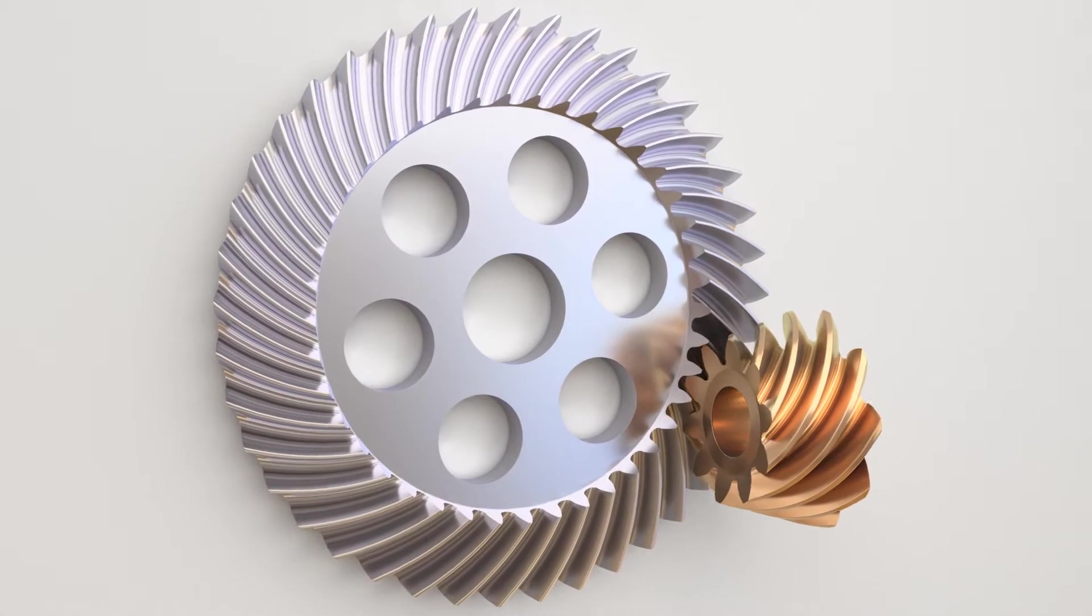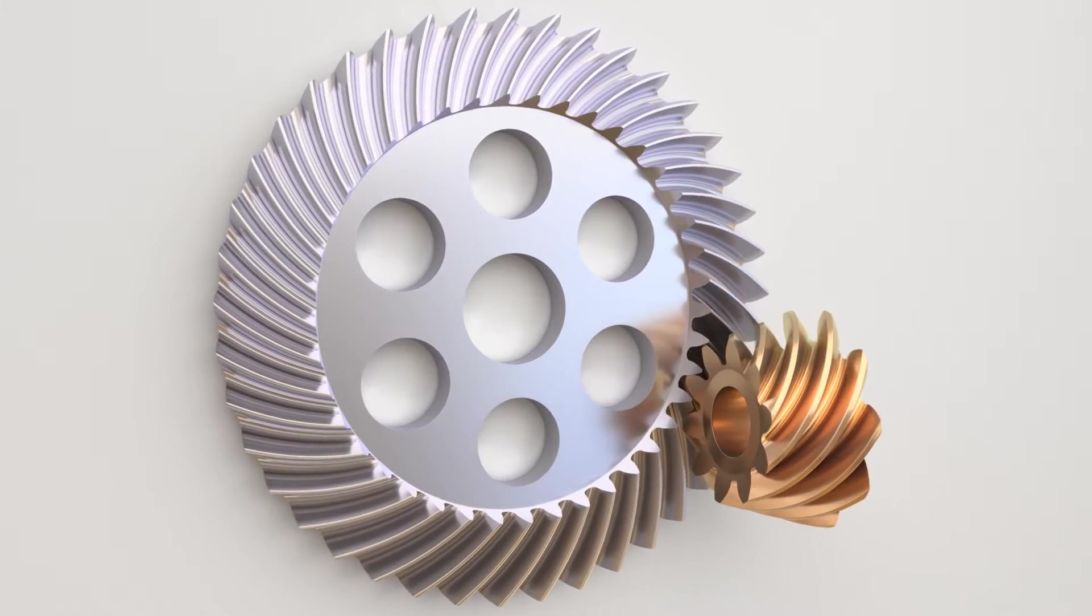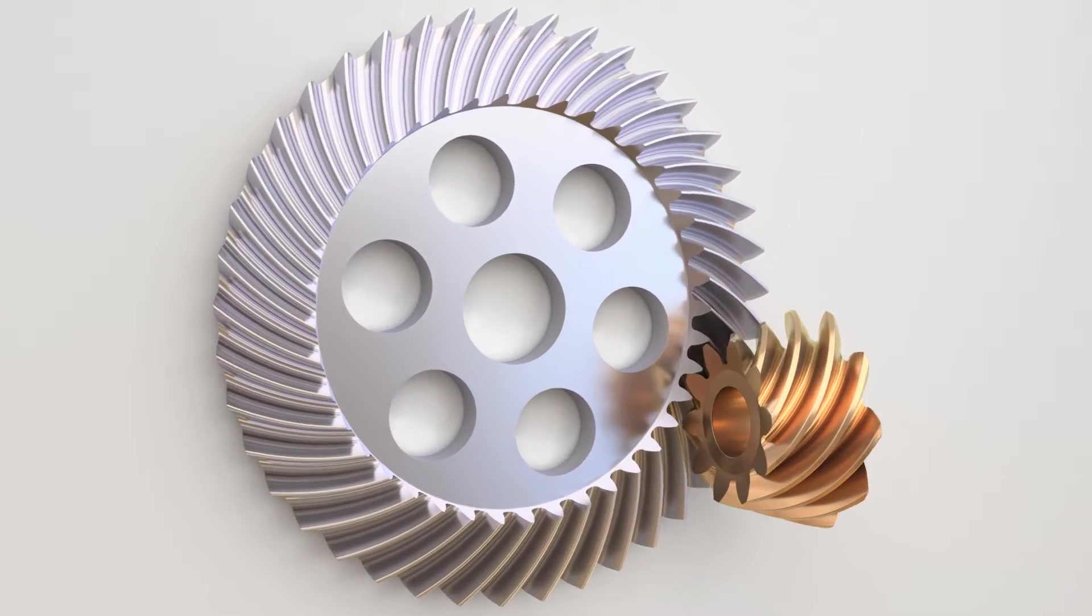In this tutorial, you will learn how to design a hypoid gear drive in Blender.